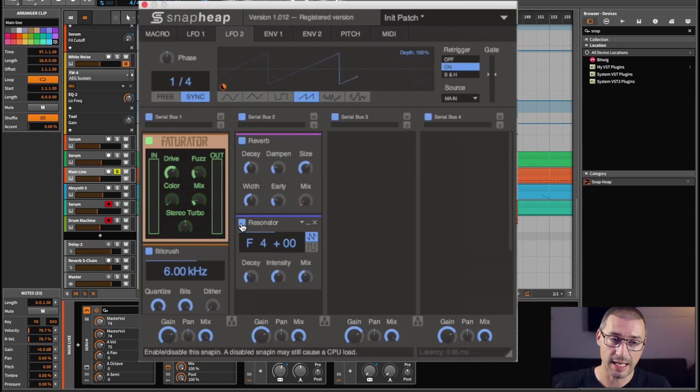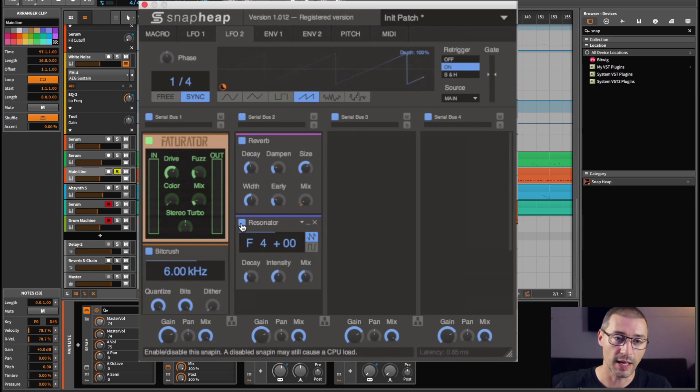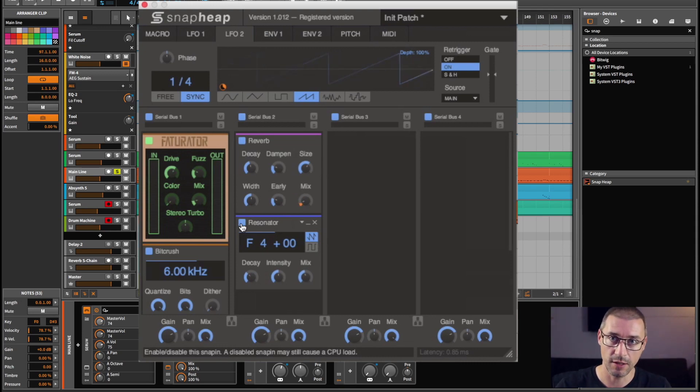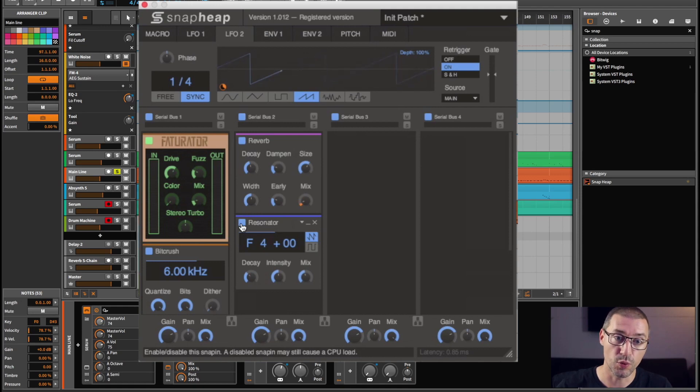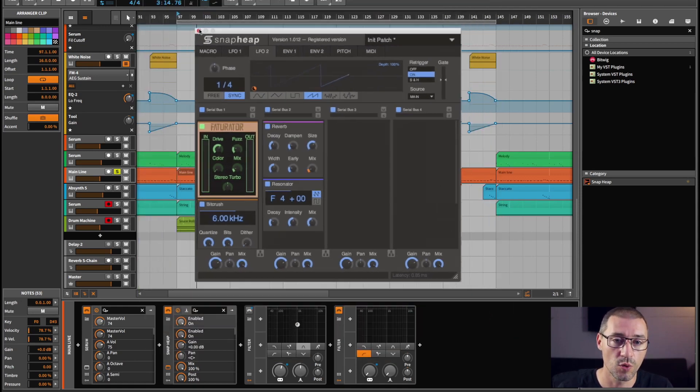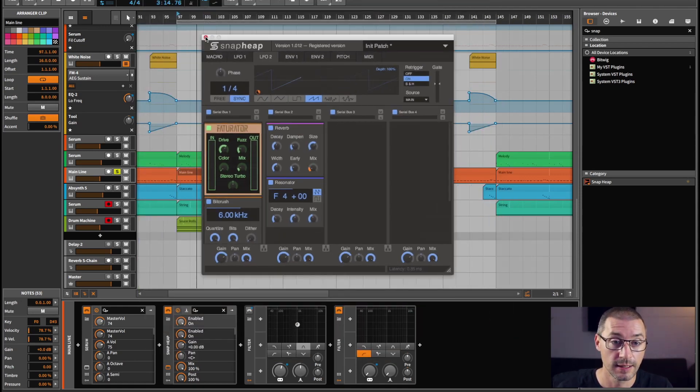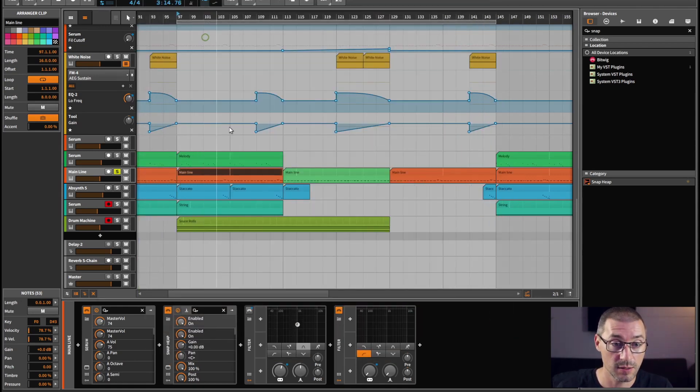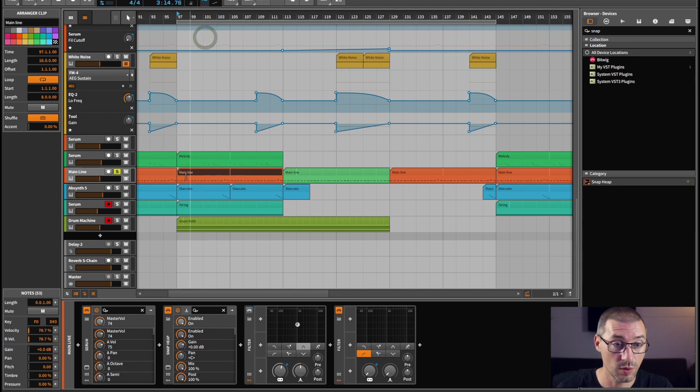And it just adds almost a tinny effect, but it adds to the Factorator and the bit crush, and it just brings out that sound a little more basically. And that's pretty much all I've got on that channel.